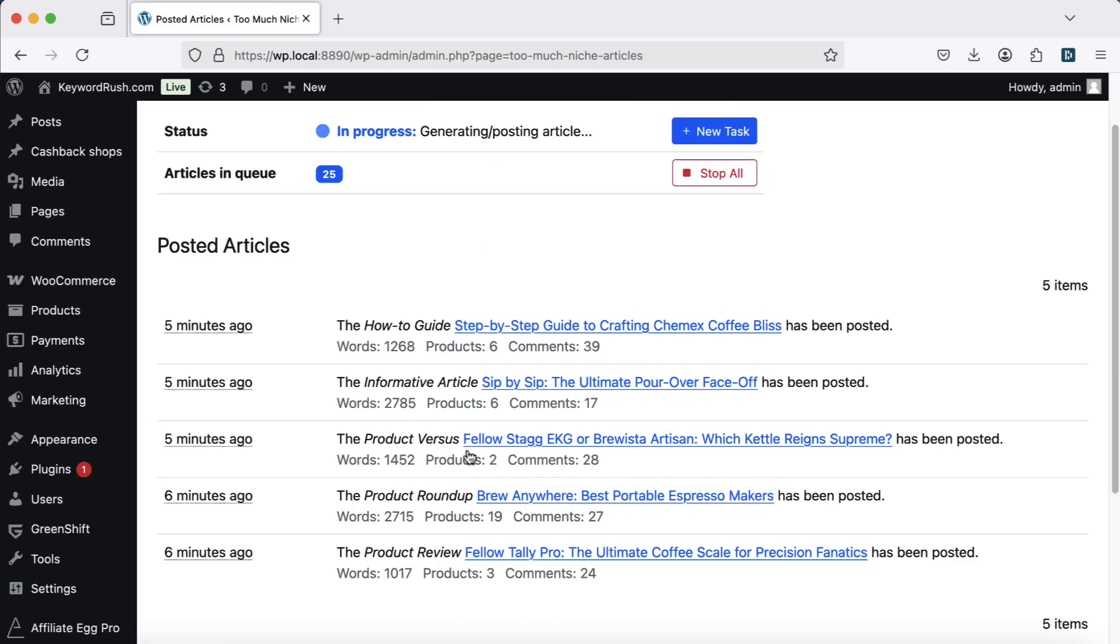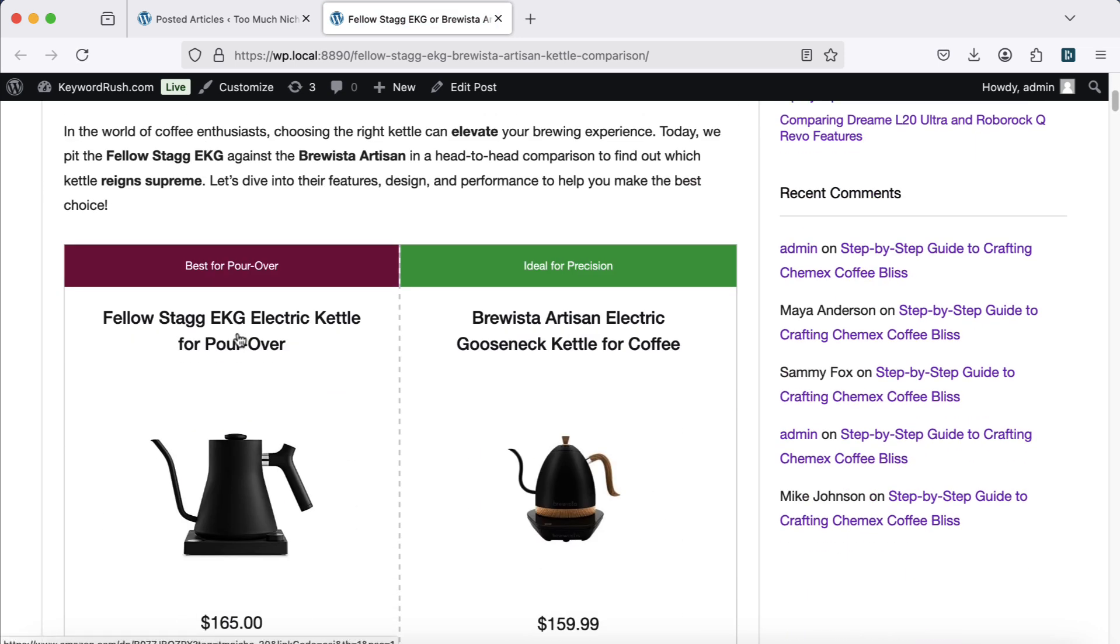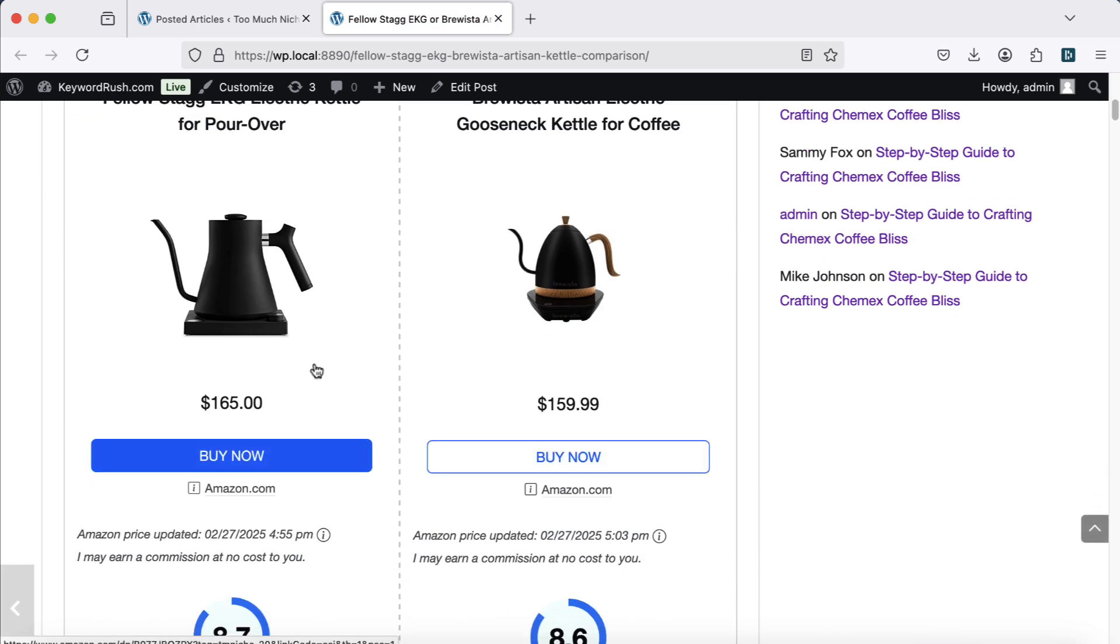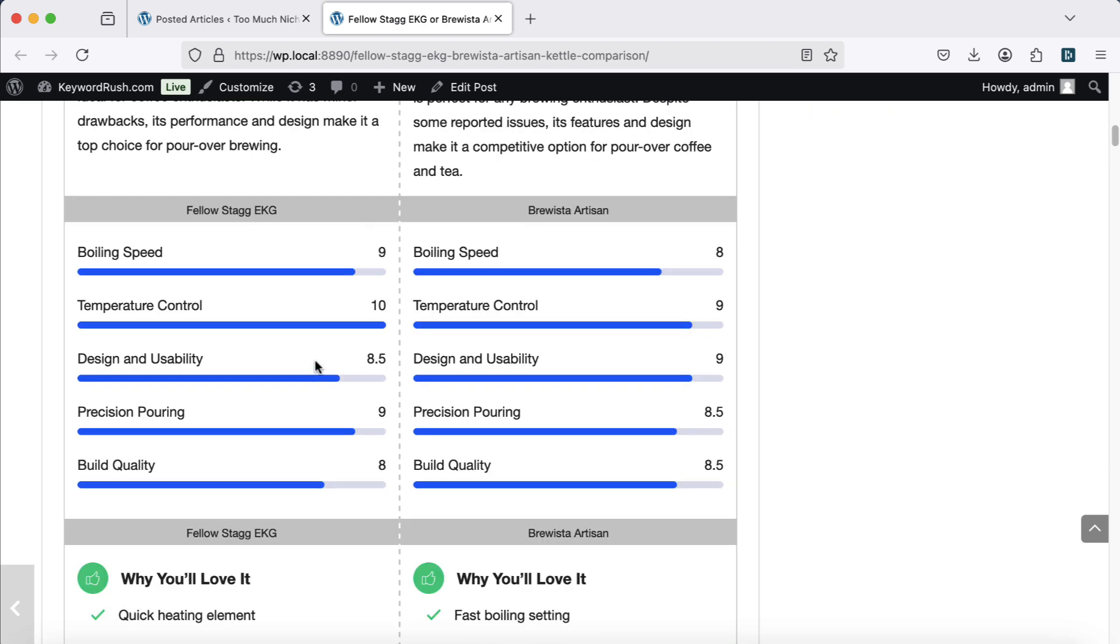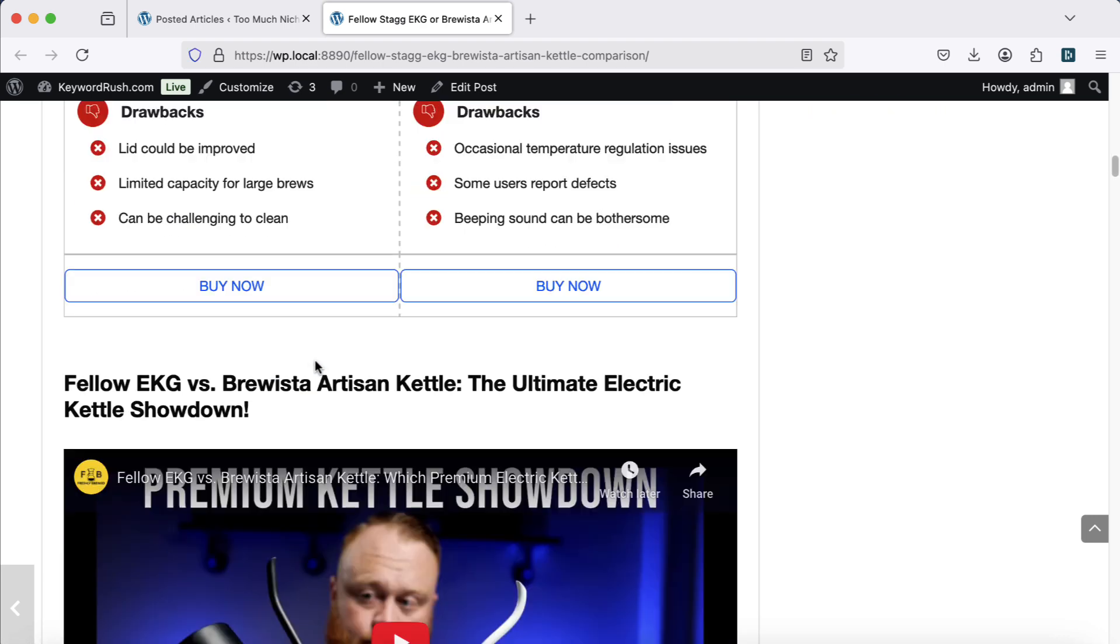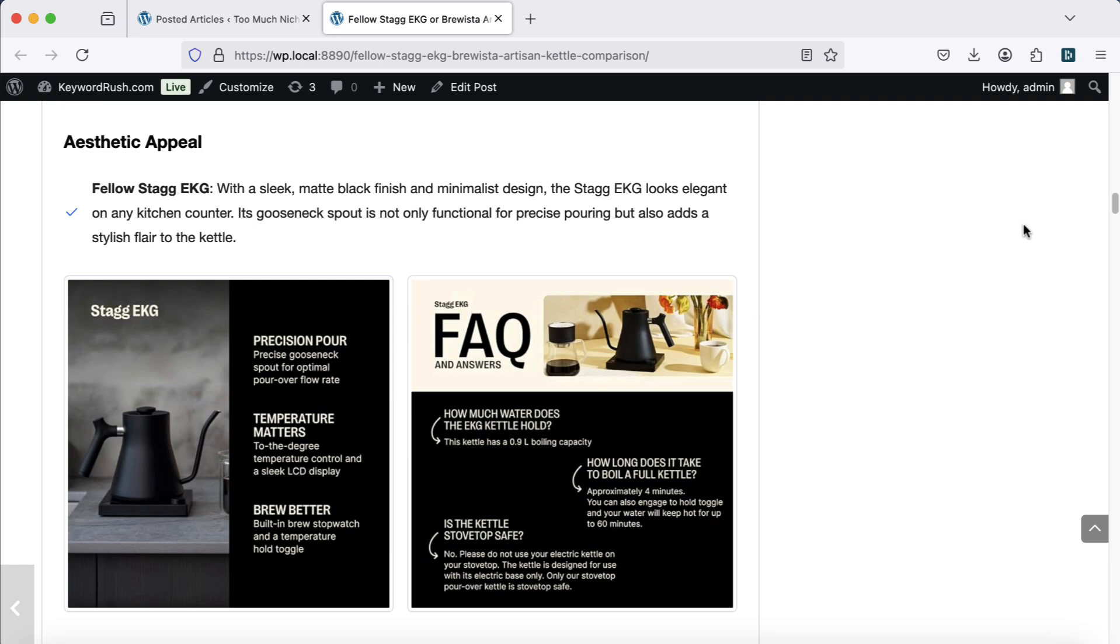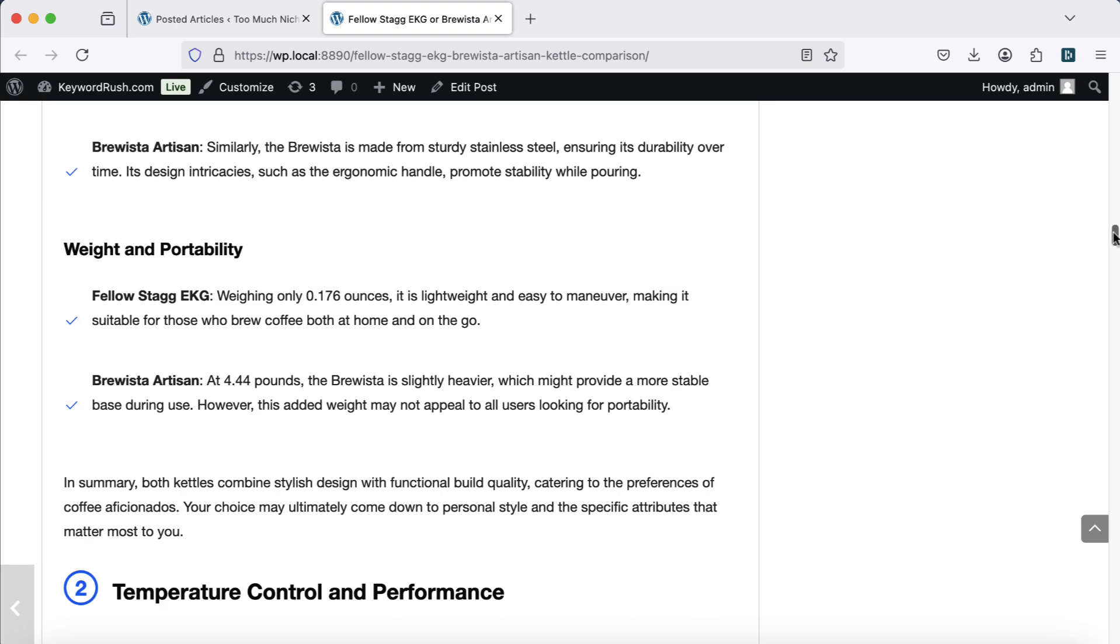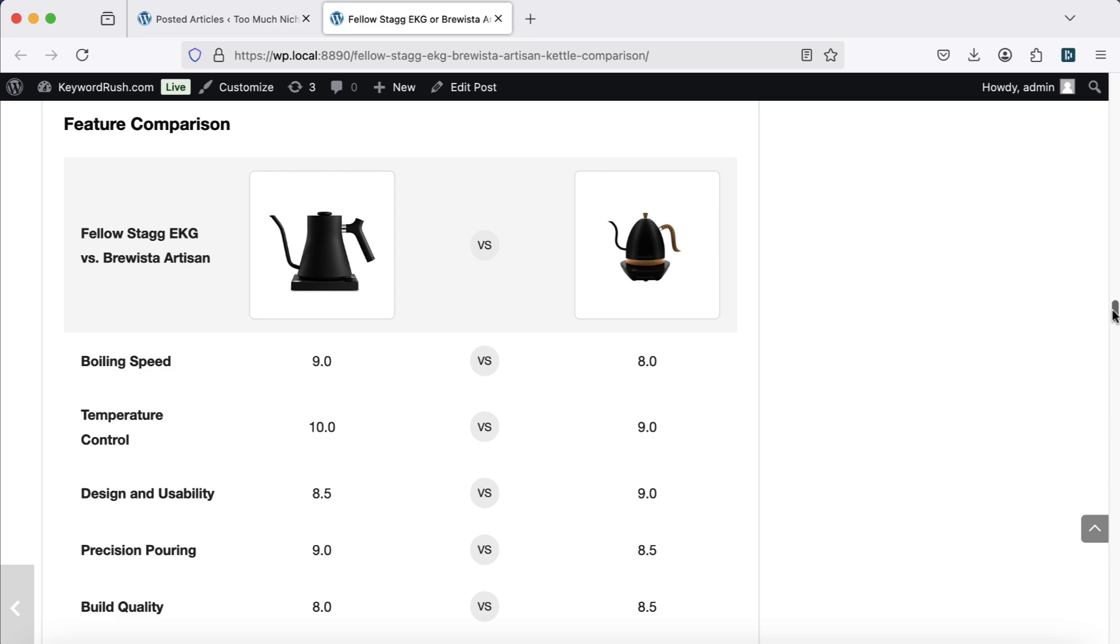Product comparison article. A product versus product article compares two products side-by-side. These pages include unique blocks and elements, making them highly engaging. This article type is SEO friendly, and often ranks more easily than individual product reviews.